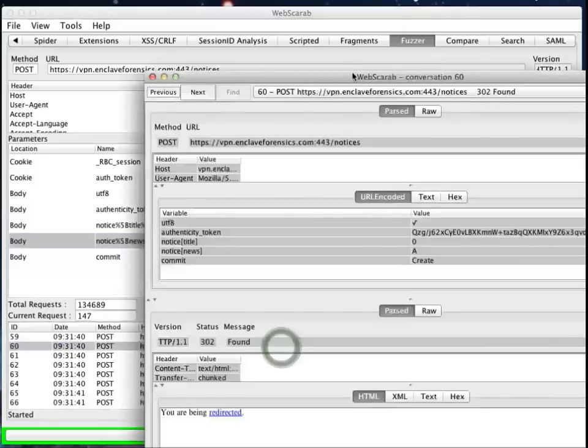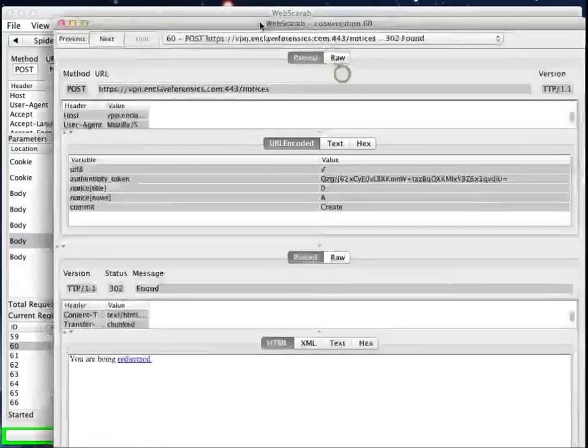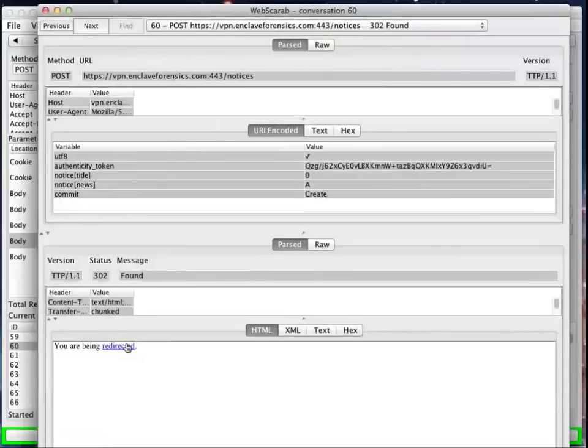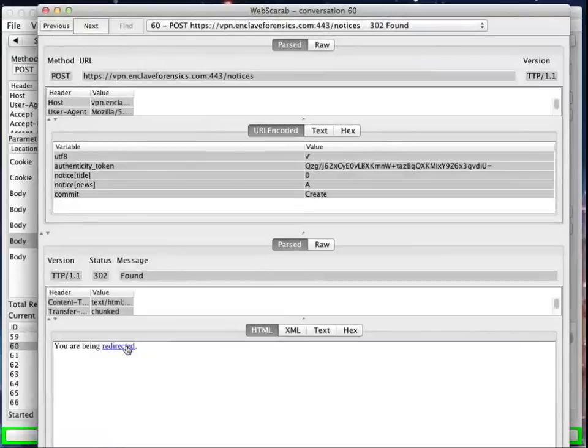This message, if we double-click on it, it turns out as simply a redirect message back into another piece of the application. For this application, this is the correct response. Once we've created the result, it's going to redirect you so you can view what was actually submitted.